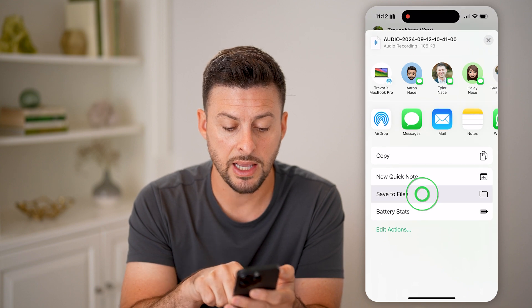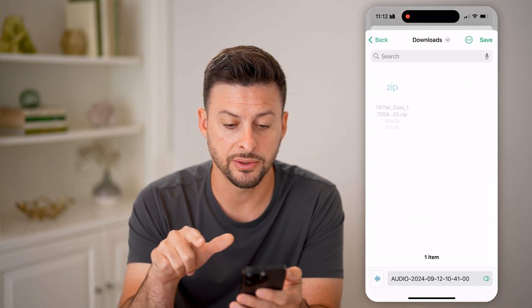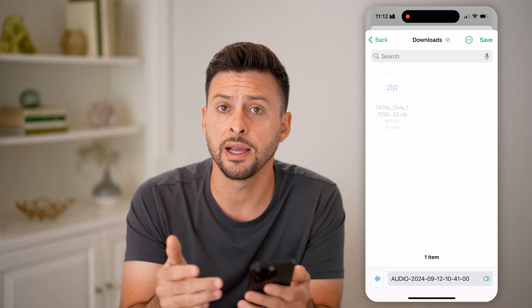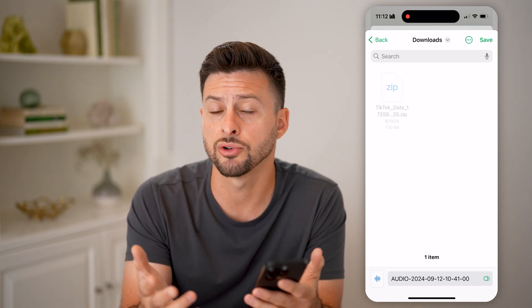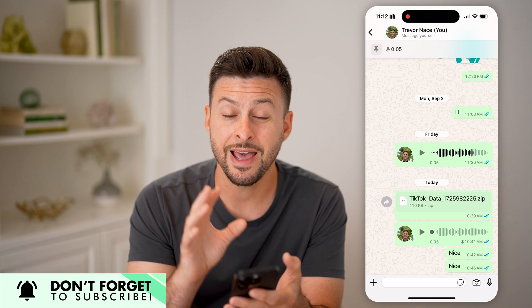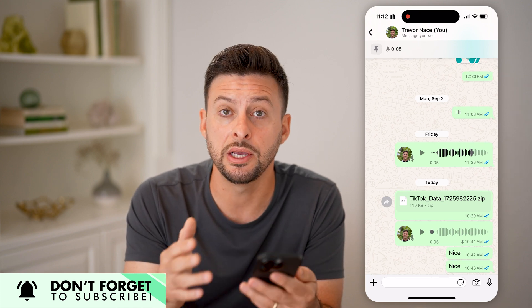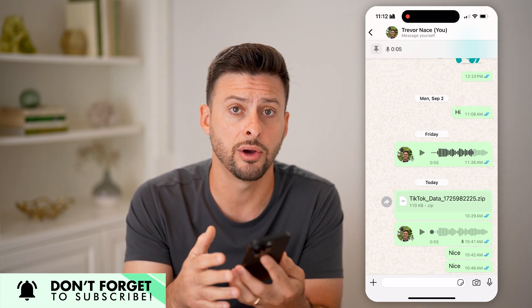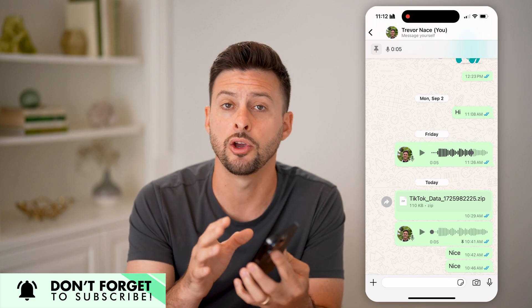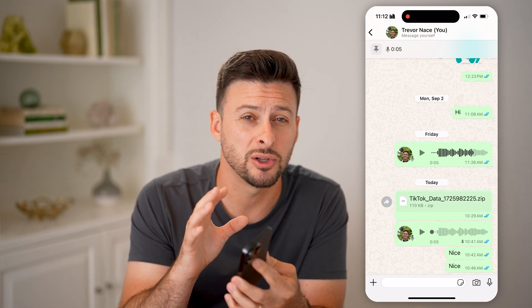Essentially, what this will do is allow you to save this audio file to your phone. Just swipe up and hit Save to Files. You can save it to your downloads folder on your iPhone. Just hit save. Now that audio file will always be on your phone, it will never be deleted, and you can always quickly go back and listen to it again, because it'll be stored directly on your phone instead of WhatsApp.